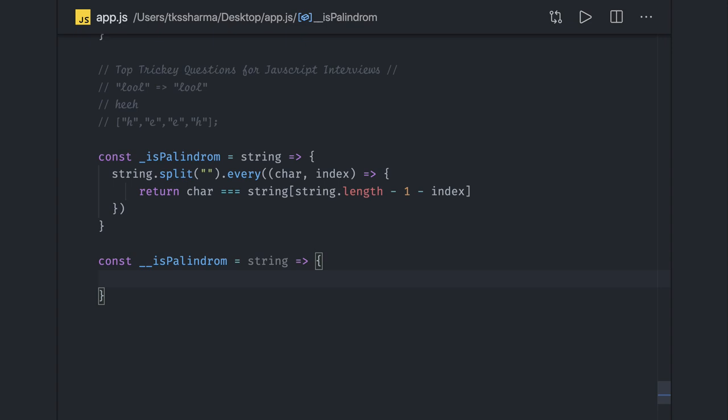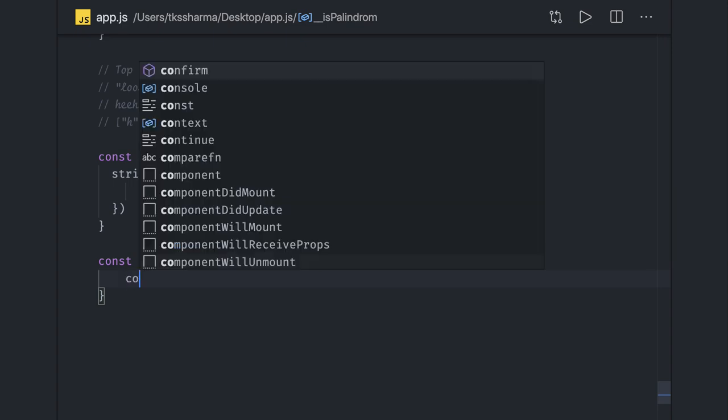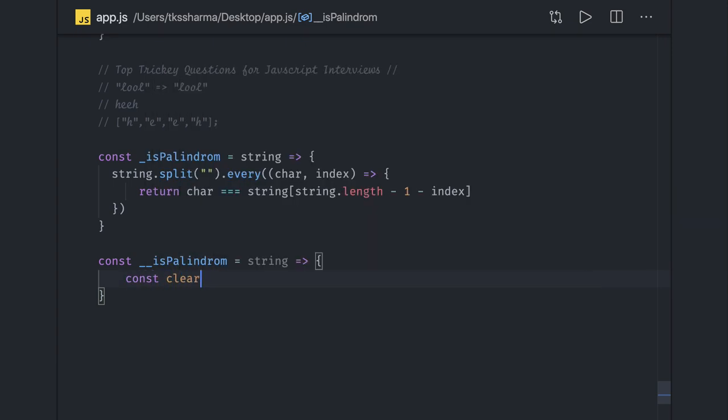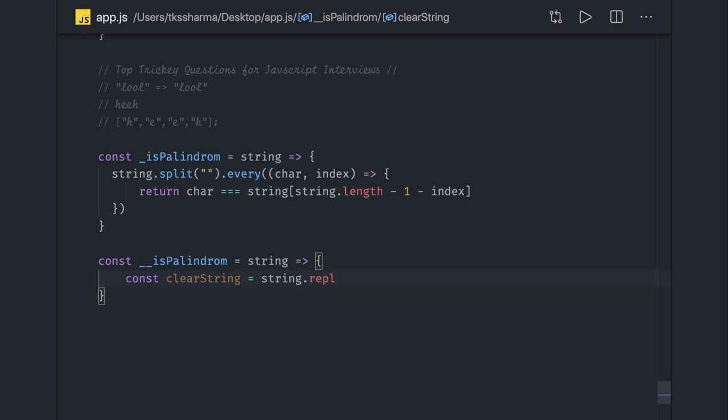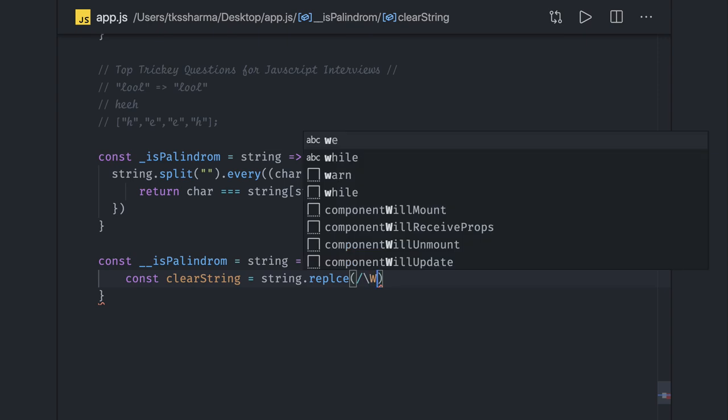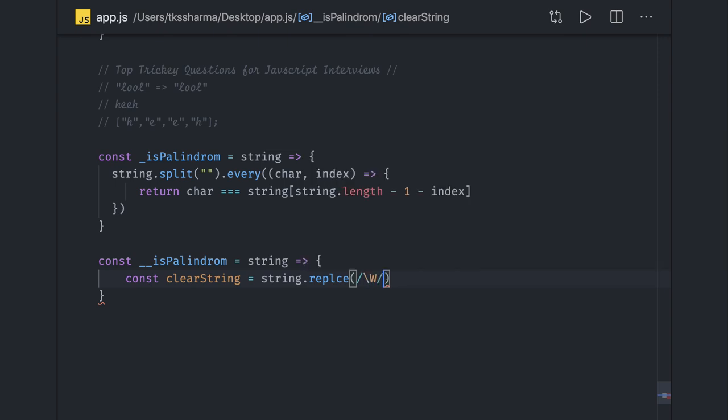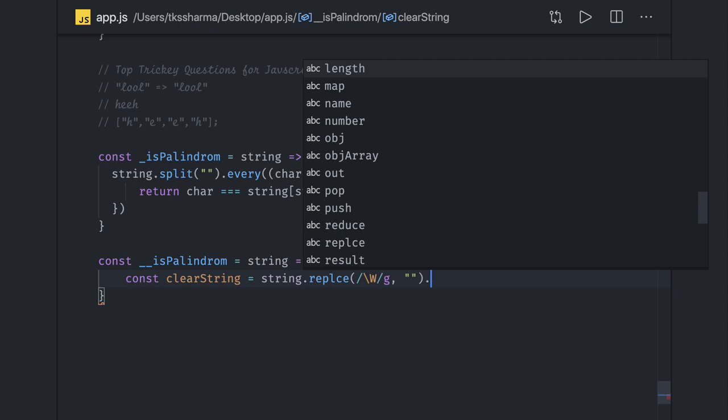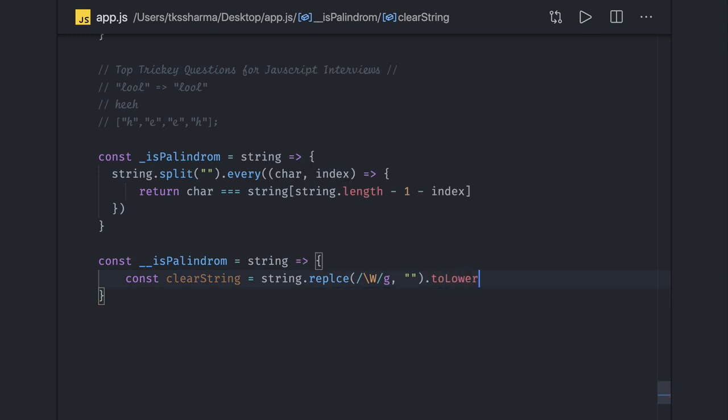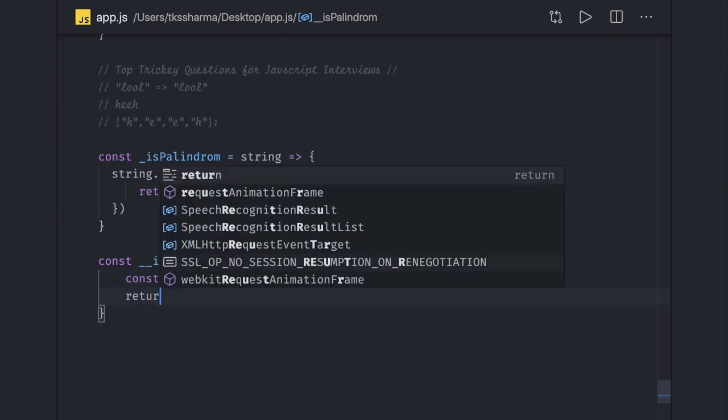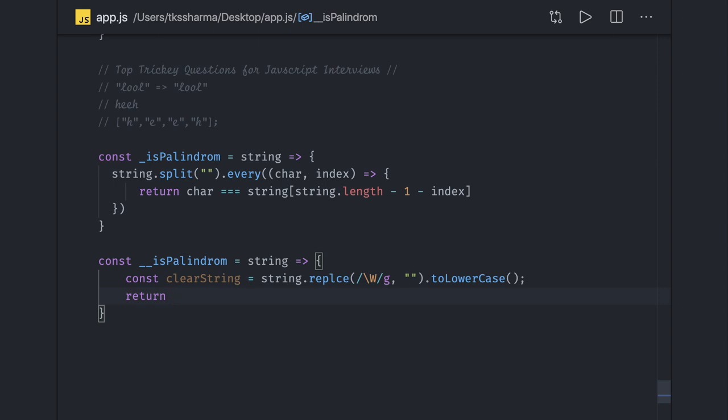First we will clear out the string. The string should not have spaces, special symbols, and all. We can use string dot replace. Replace takes the expression - we are looking for any special symbol or spaces. If the string contains them, replace with empty quotes to remove those spaces. We are converting to lowercase. Finally we will get the clean string.